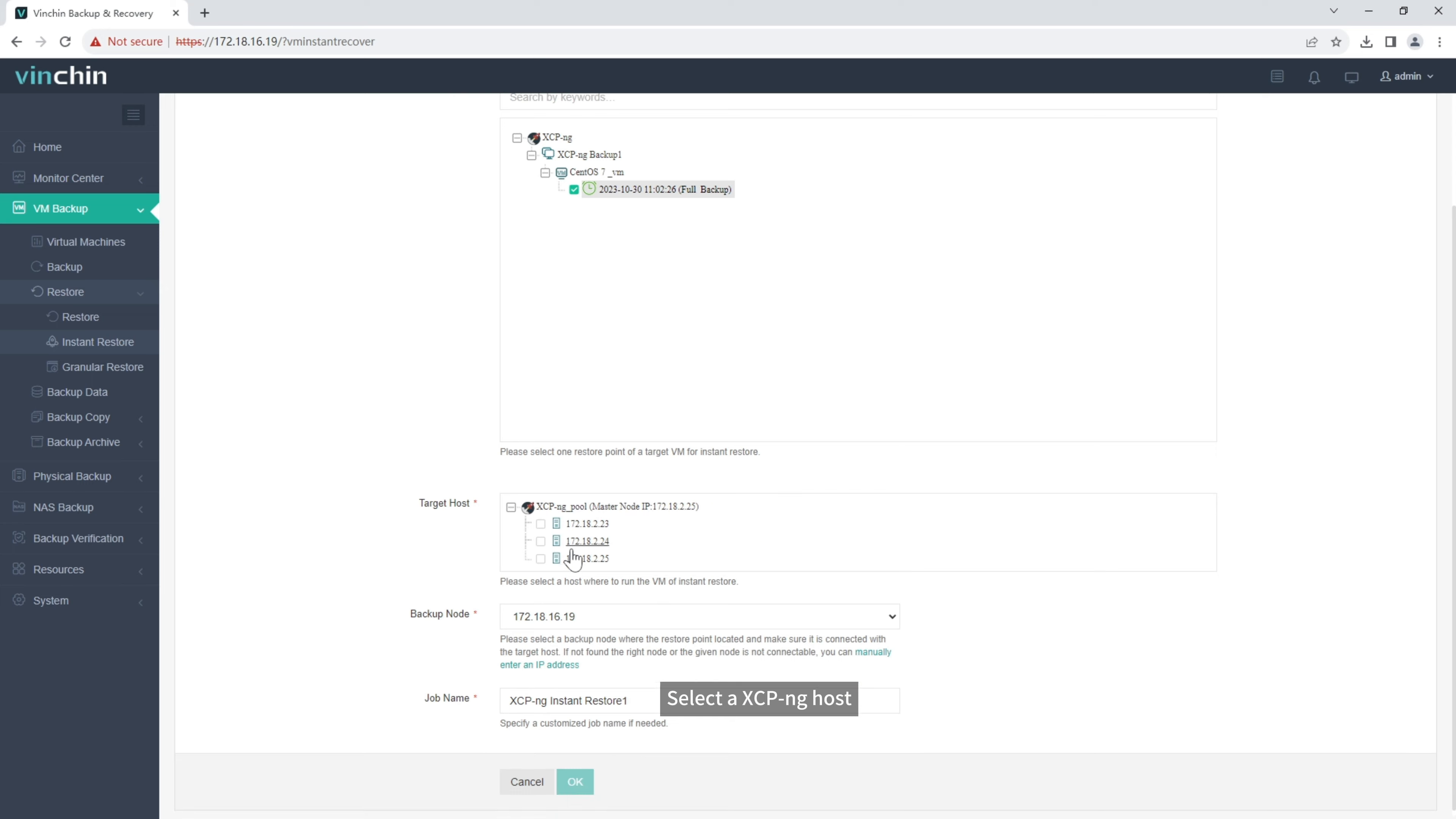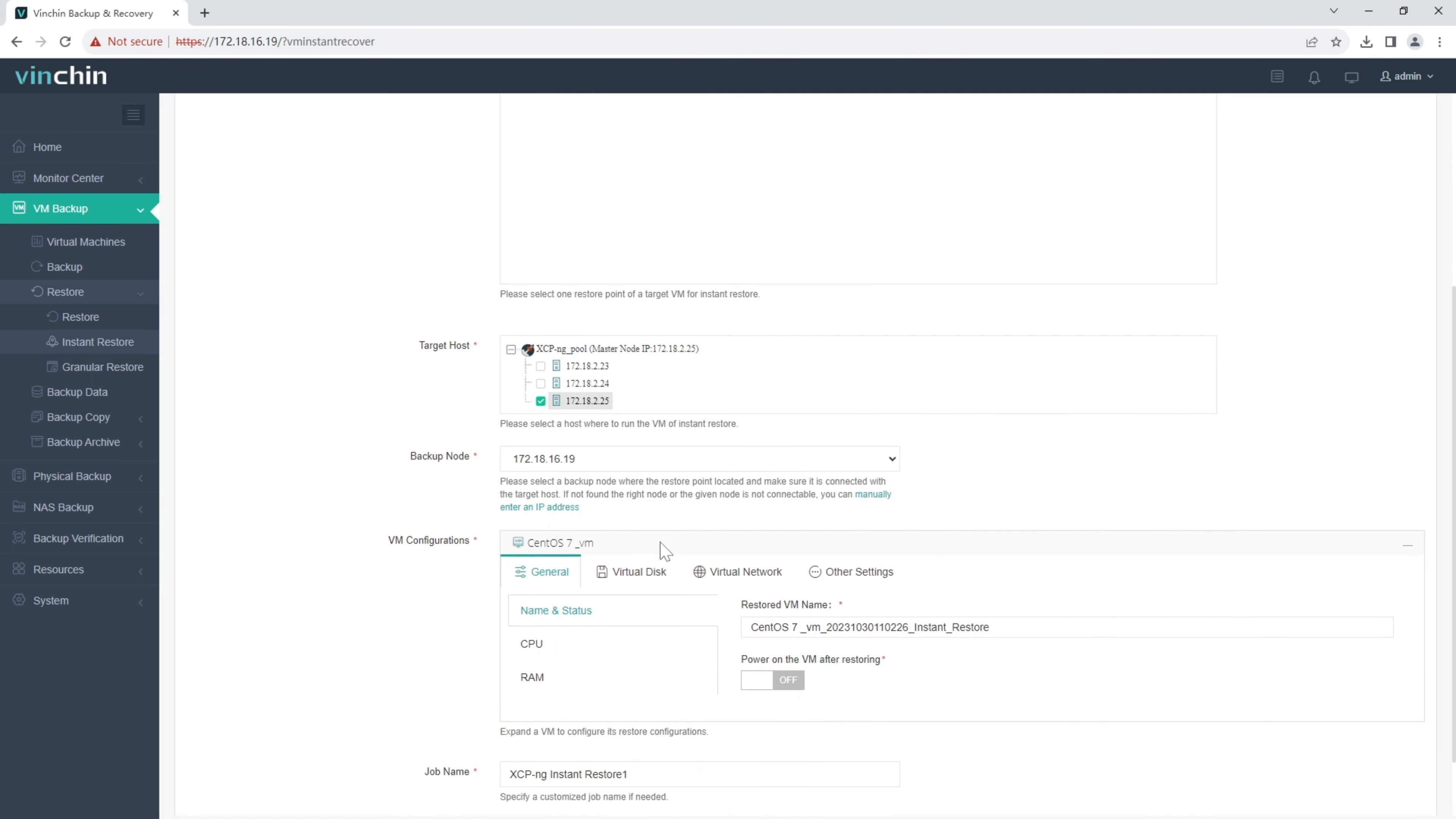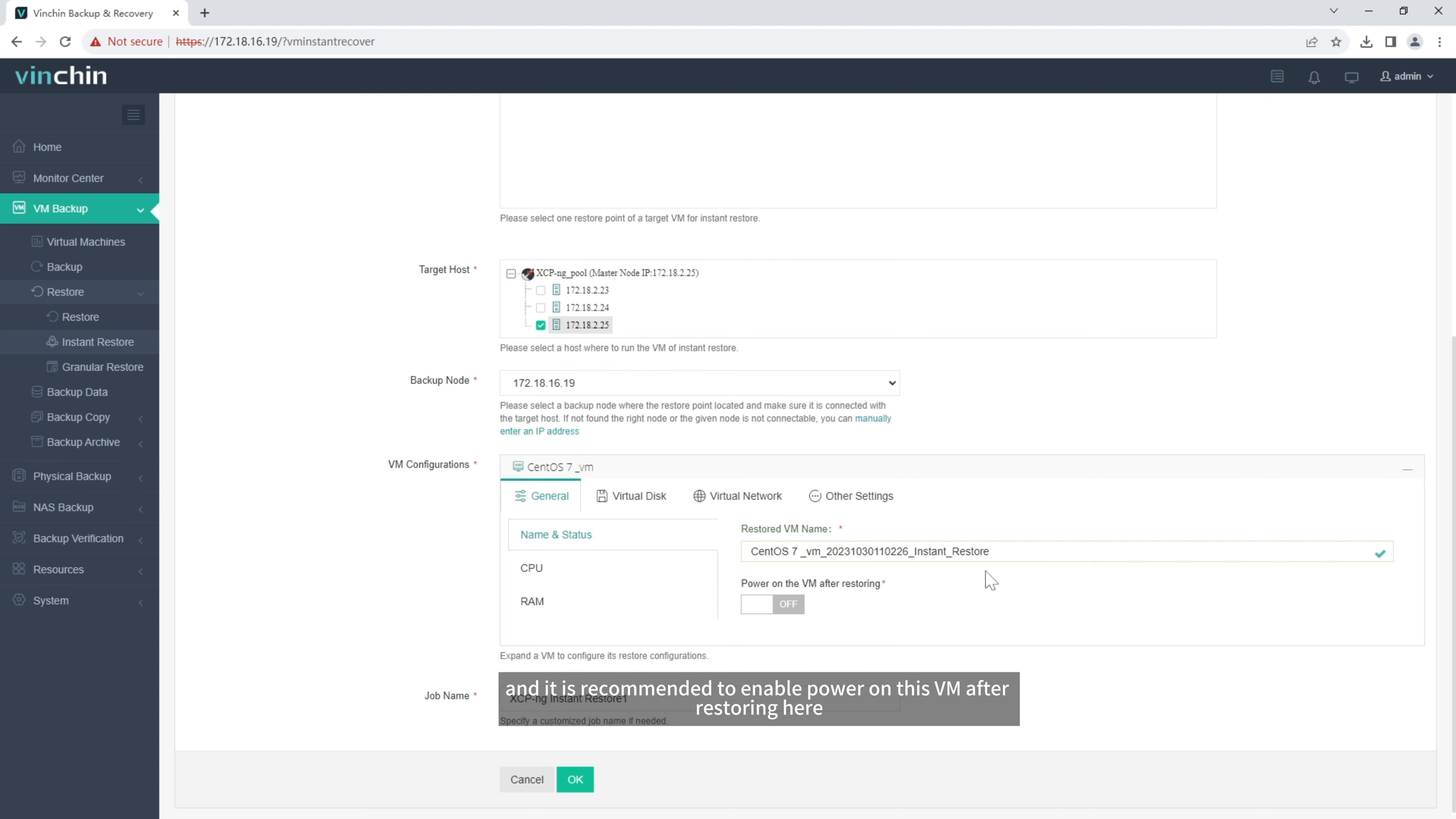Select an XCP-ng host. You can simply configure the XCP-ng VM here. And it is recommended to enable power on this VM after restoring here.